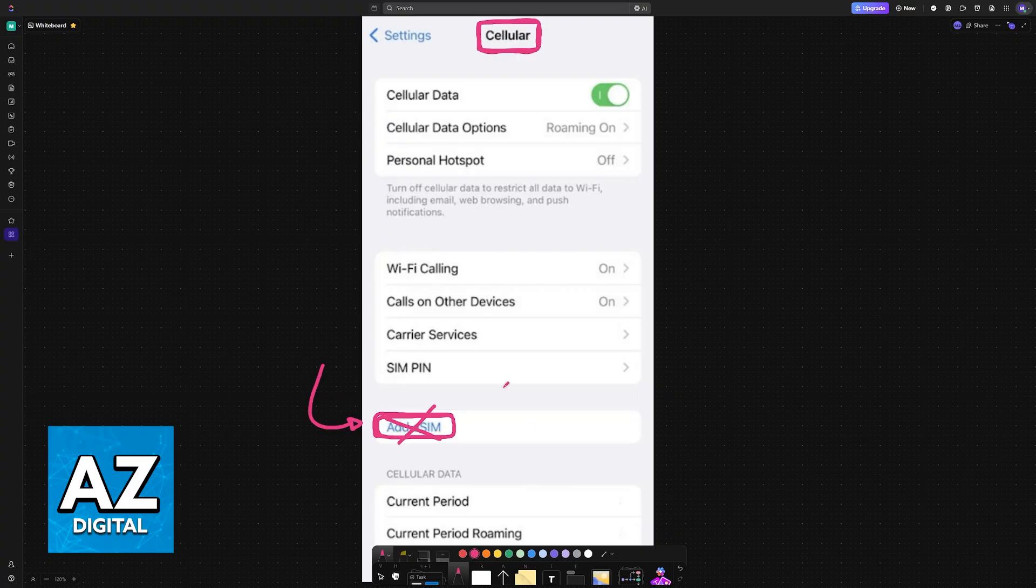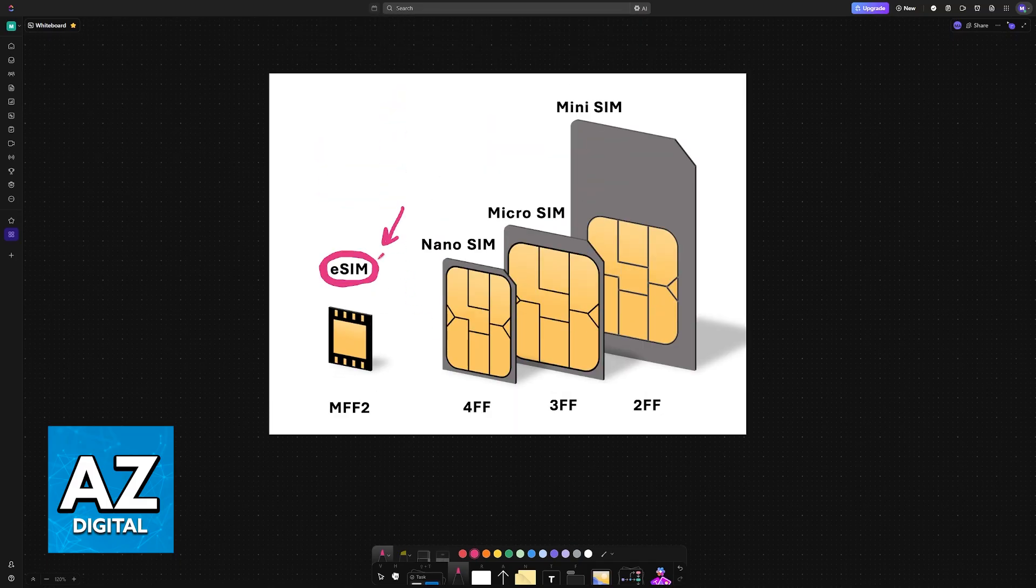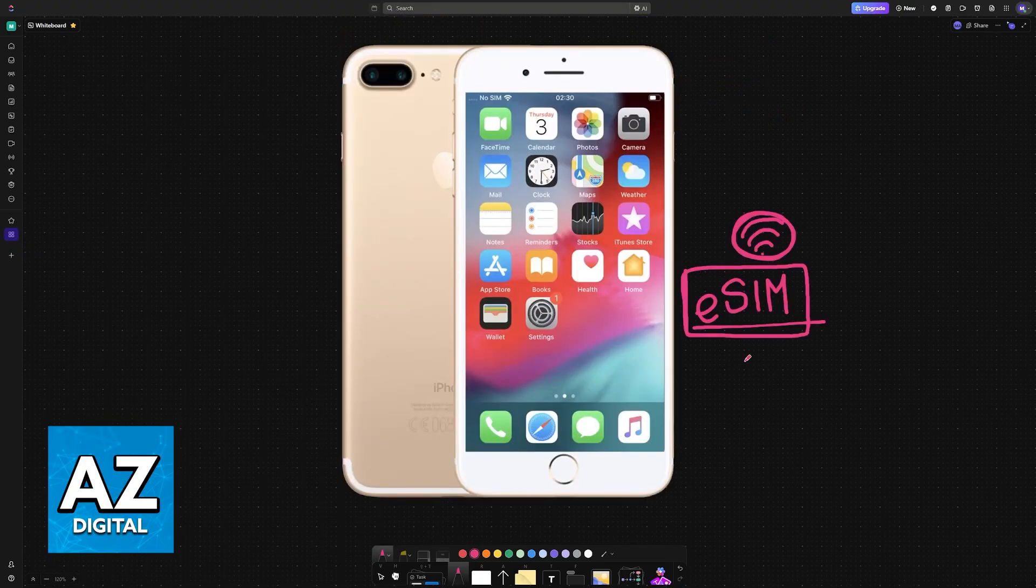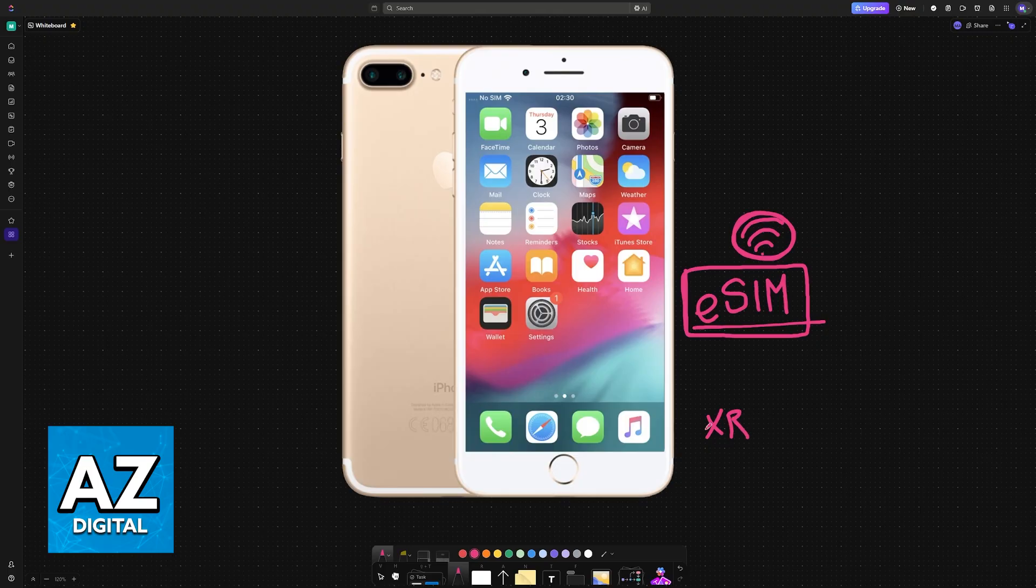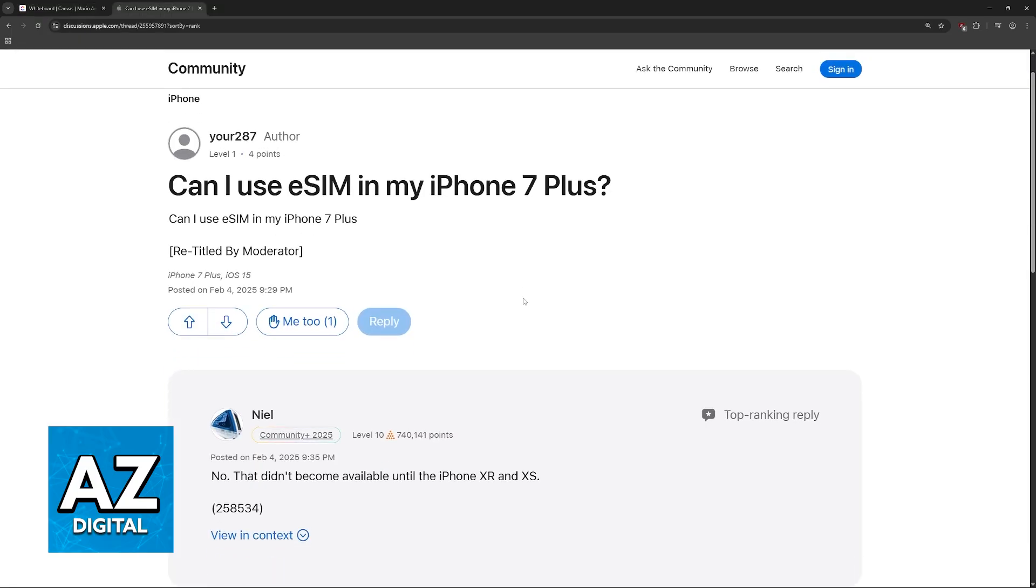Sadly that is indeed the case. The eSIM technology relies on specific hardware and this hardware was not introduced on iPhones until the iPhone XR. So as it stands today, the iPhone 7 Plus cannot use eSIMs.